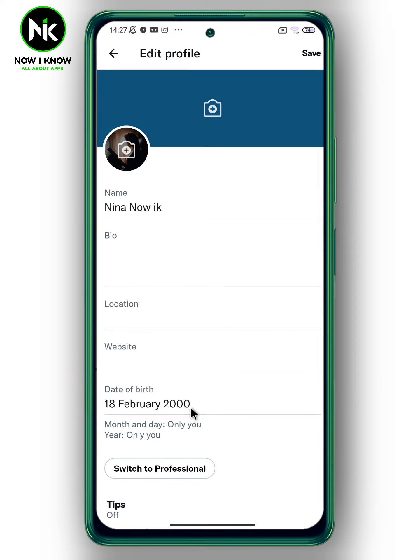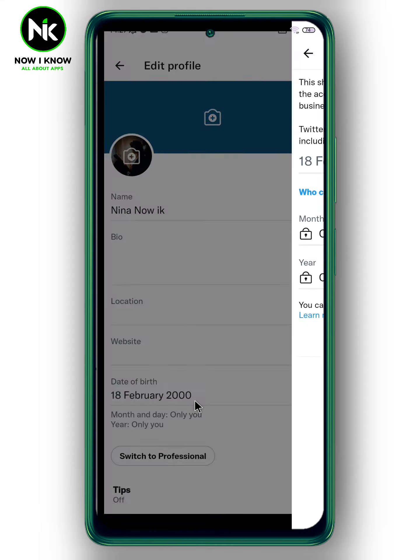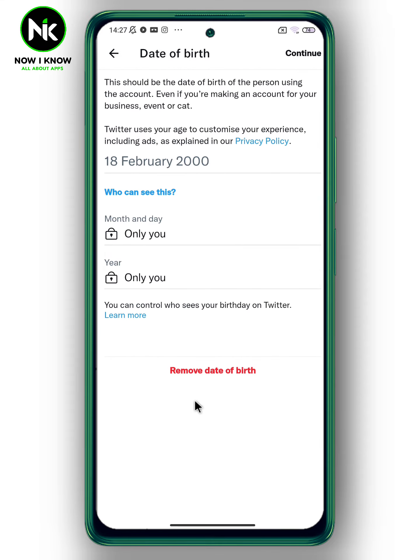Tap on it. I just want to mention that if you want to change your birthday, don't make it less than 13 or the account is going to be disabled. Now add your new birthday.